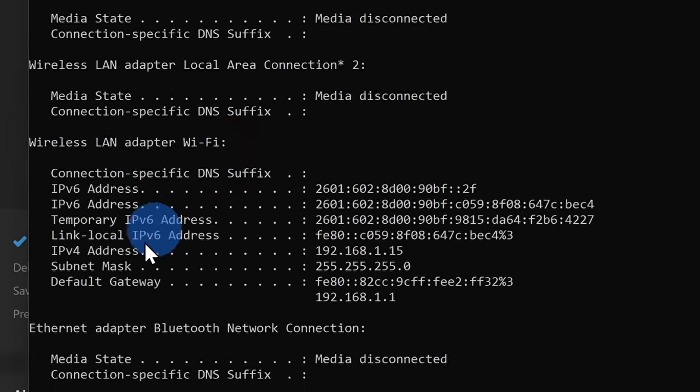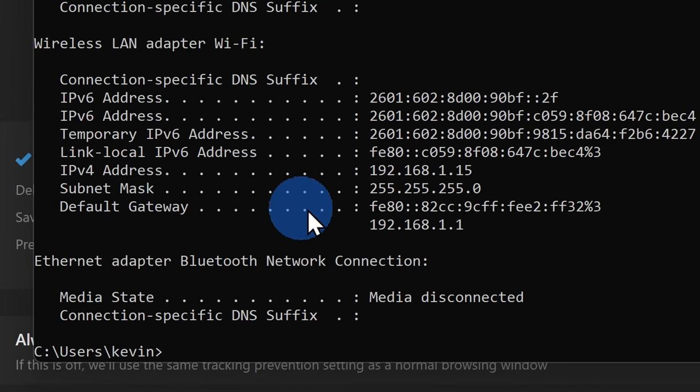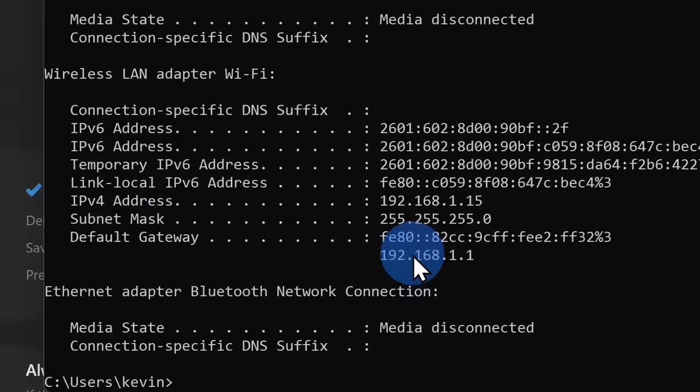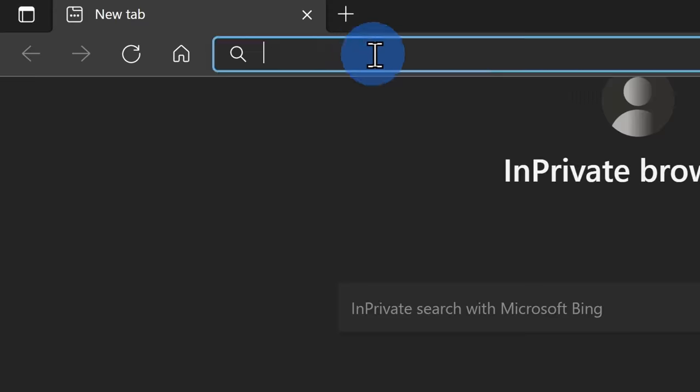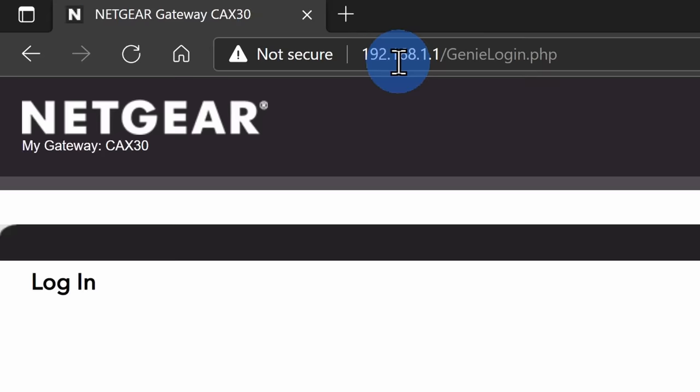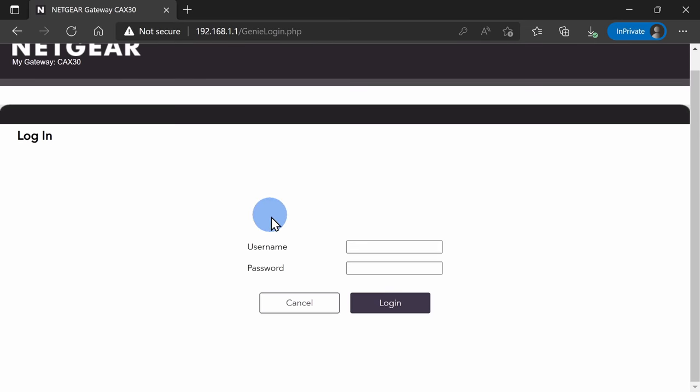Under default gateway, you'll see a set of numbers. If you copy these numbers and paste them into your browser, that'll open up the login page for your router.